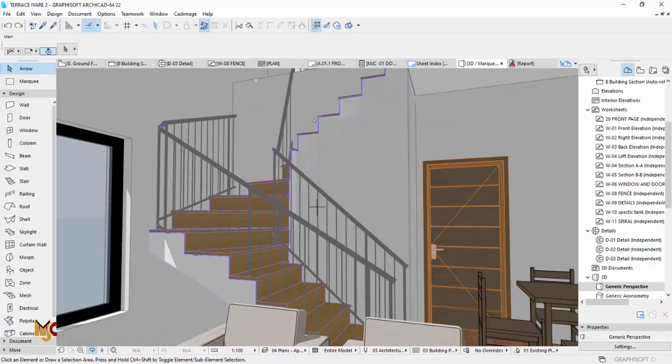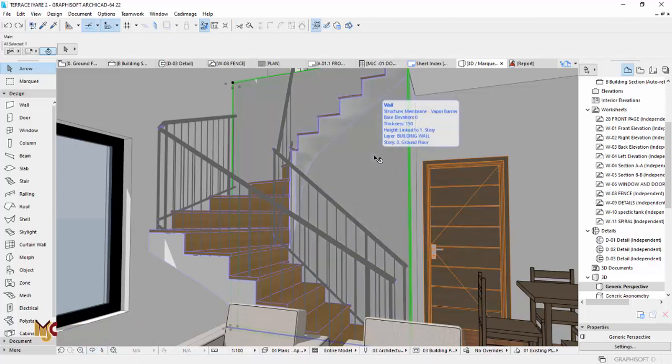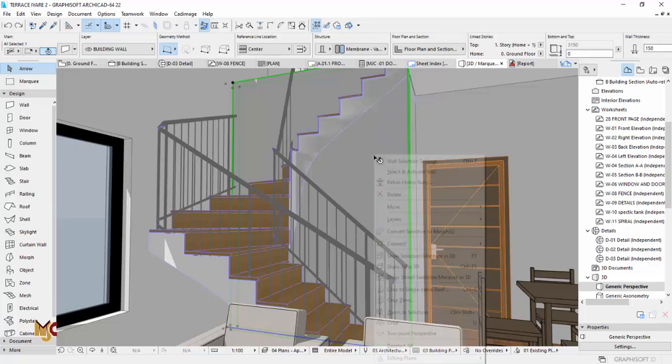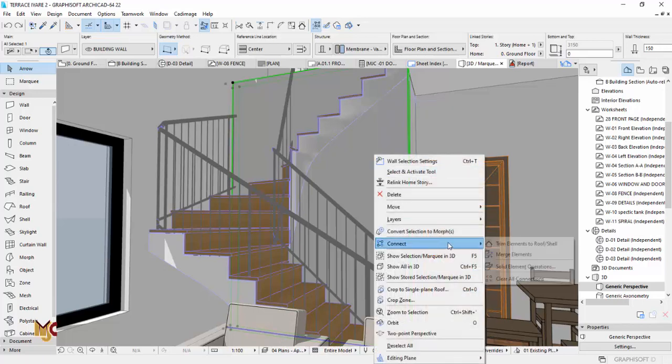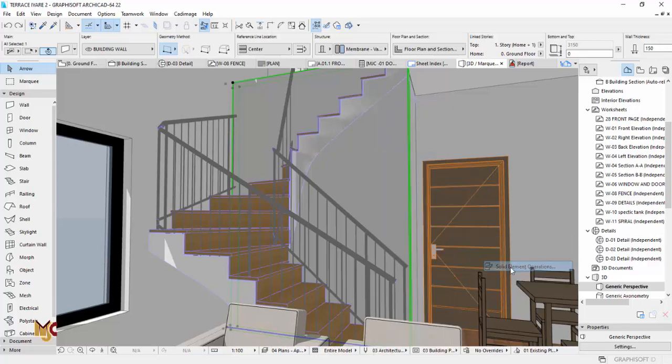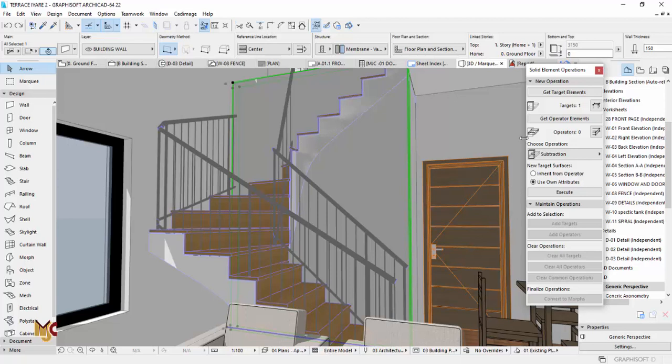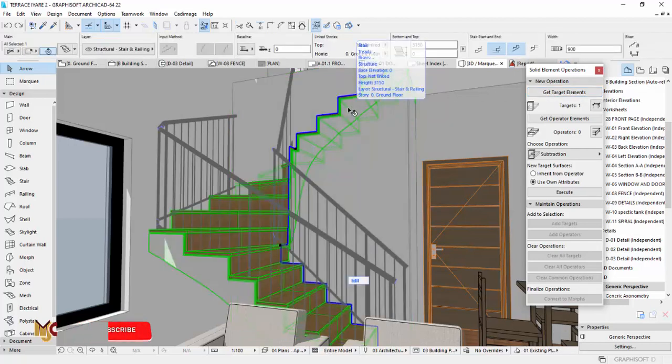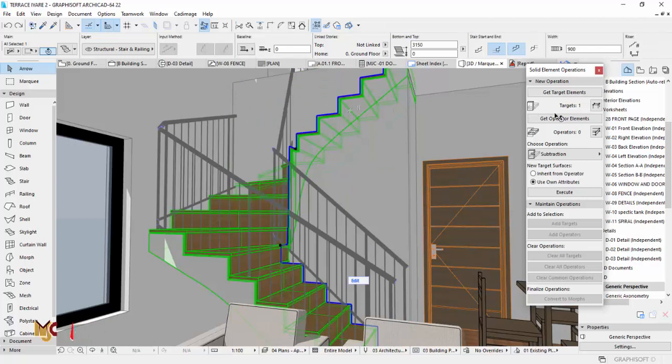All we need to do is select the wall, right click, and then go to Connect, go to Solid Operation. This is already a gate target—get target element, which is the wall. Then we select the stair and make it the operator element.